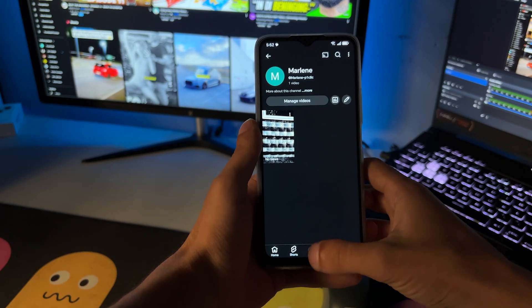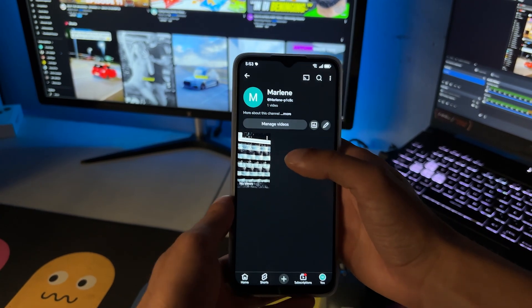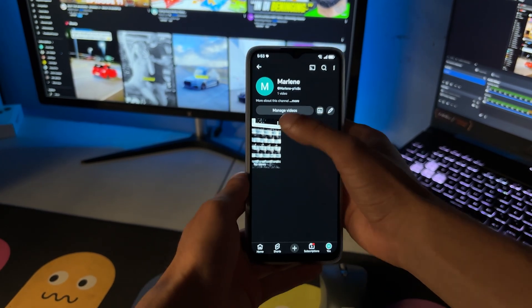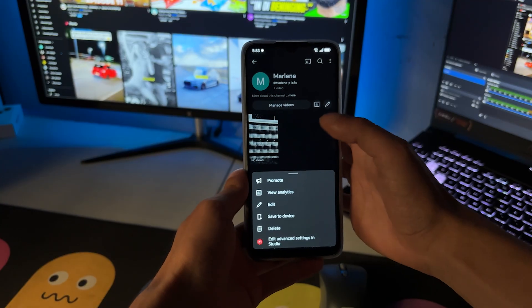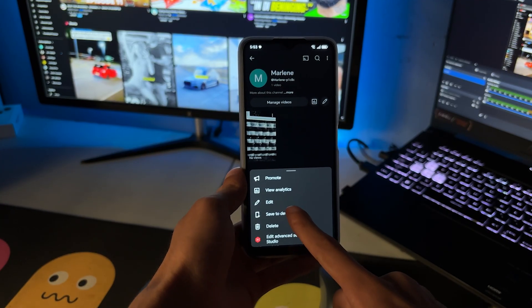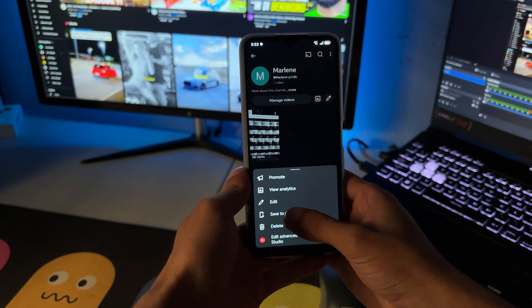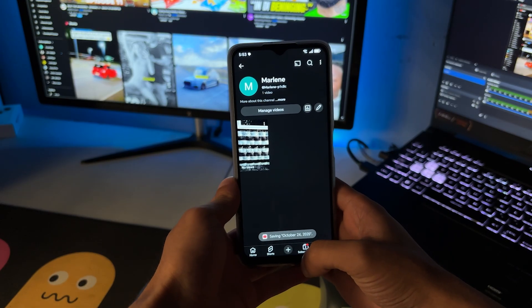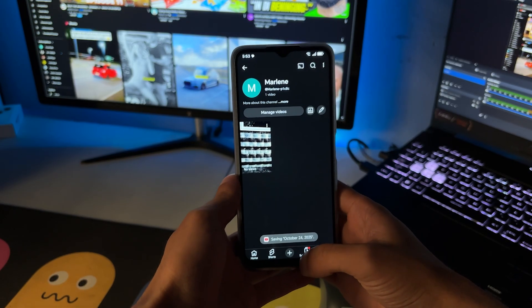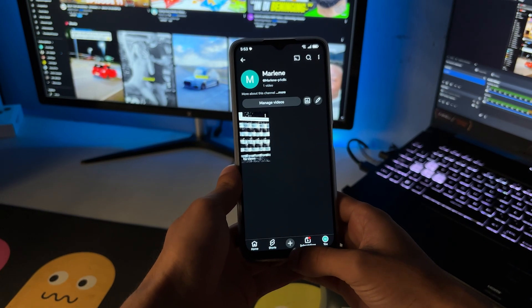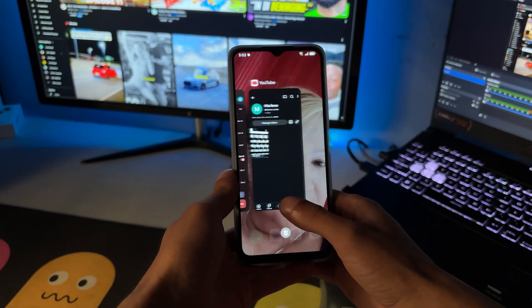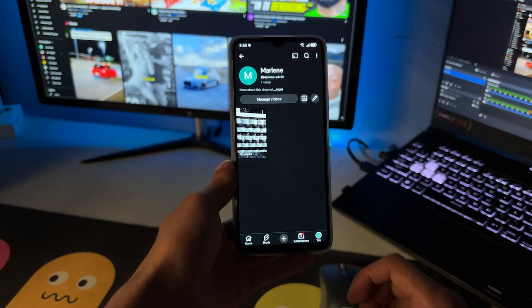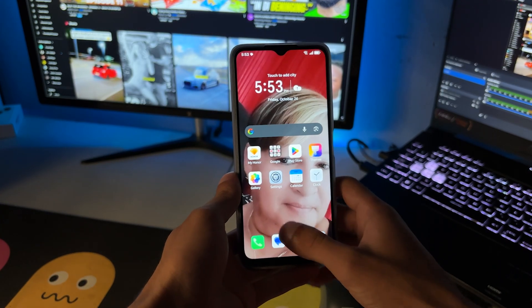Then you just want to click on these three dots just here. And as you can see, we'll see save to device. Go ahead and click on that. Once you do click on that, it's going to be really simple from here. That's actually saving there. Just give it time to load up and it will save to your device.